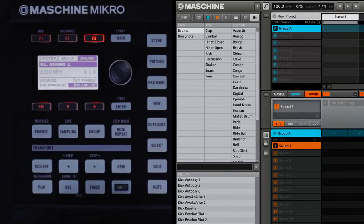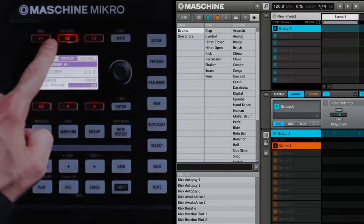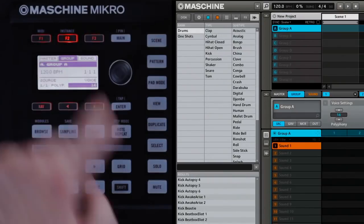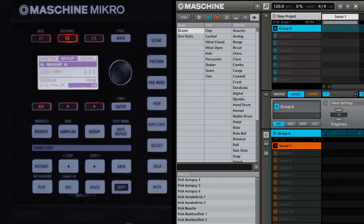Machine Micro comes with over six gigabytes of sounds. Let's see how to get at them. Now, I'm going to load a drum kit. The first thing I'm going to do is press F2 to select Group because I want to load a group of sounds at once.